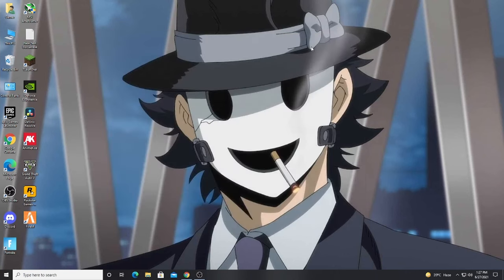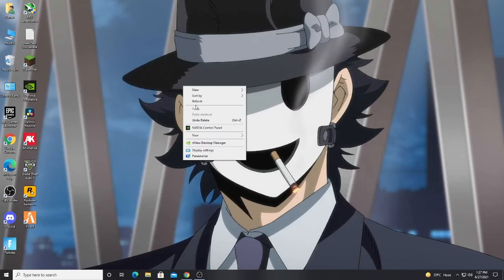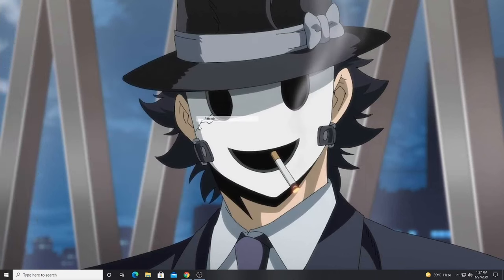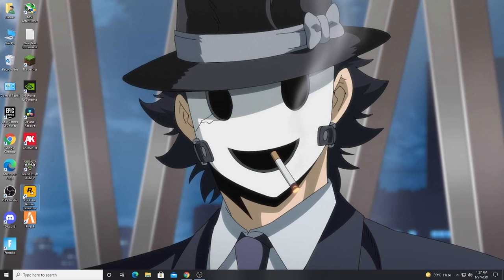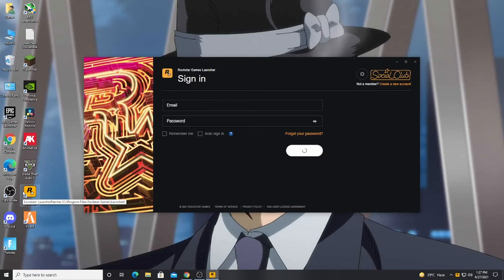First of all, you will open your Rockstar software. You will wait and you will have an interface.